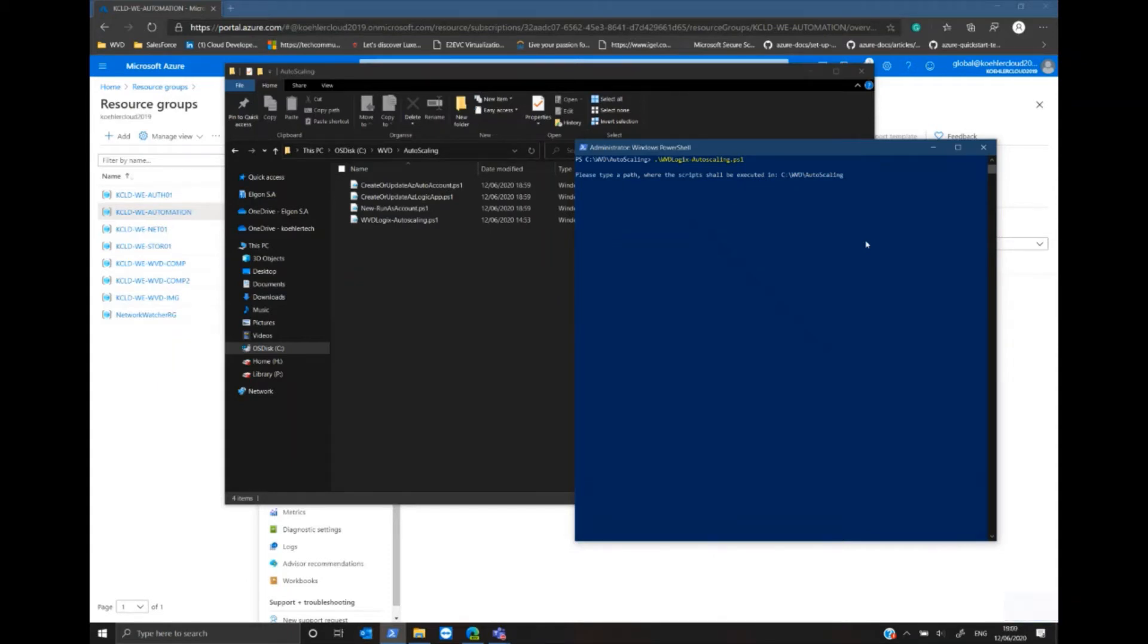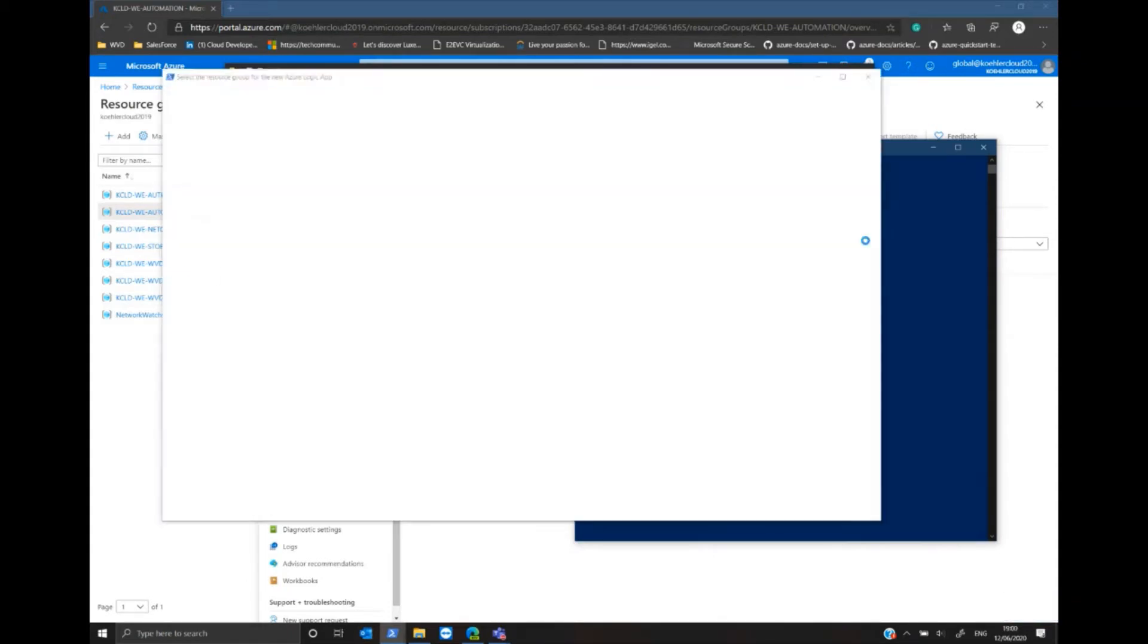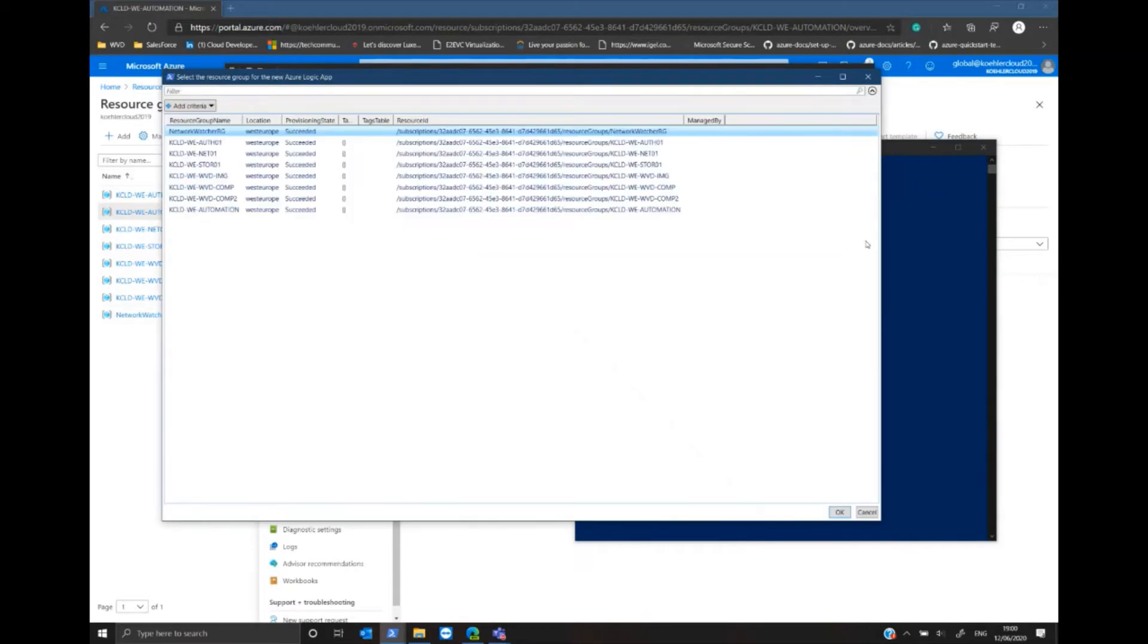And I have a graphical user interface where I can select the resource group where exactly to store my automation resources. I select my preferred resource group and click OK.